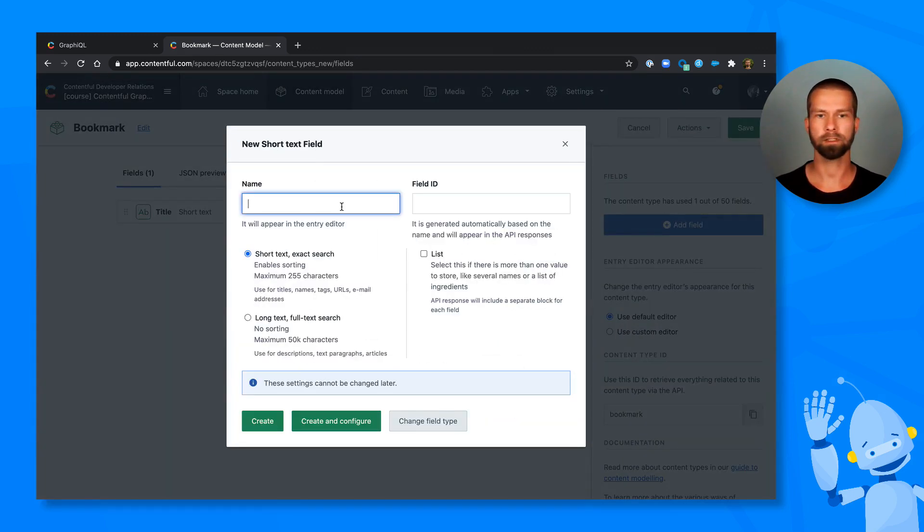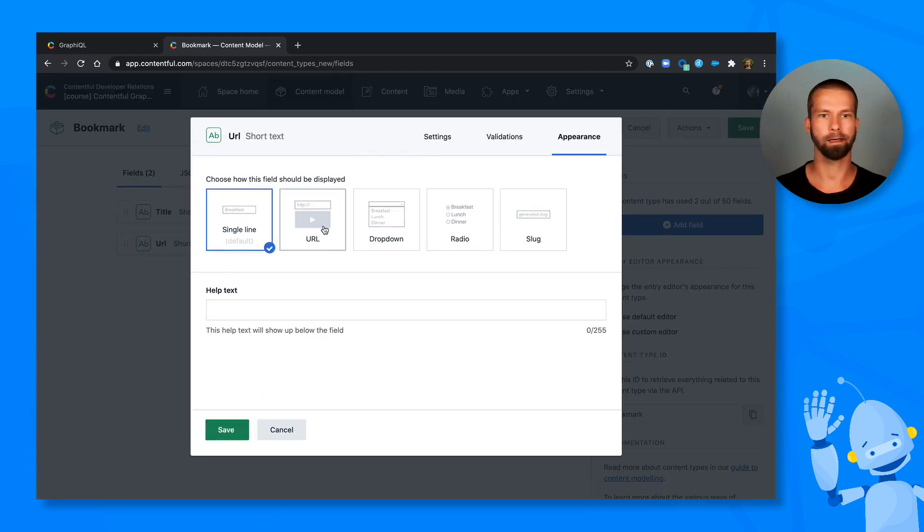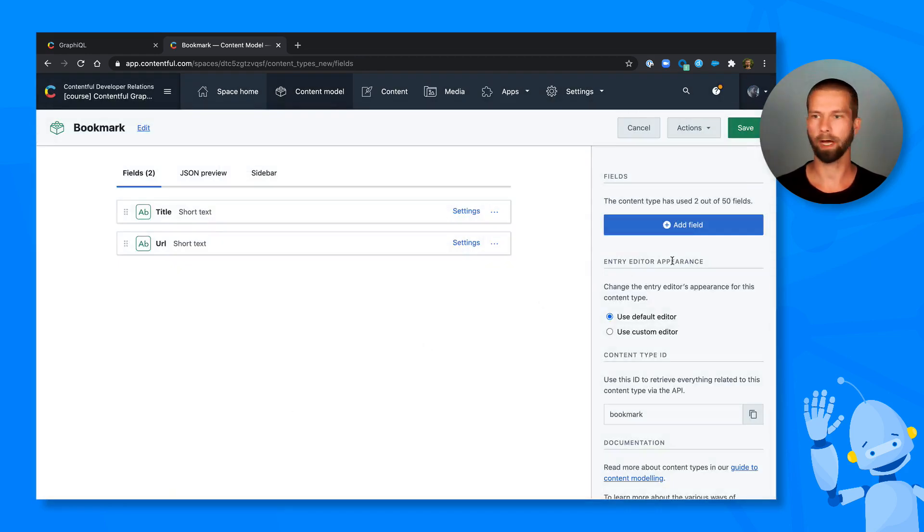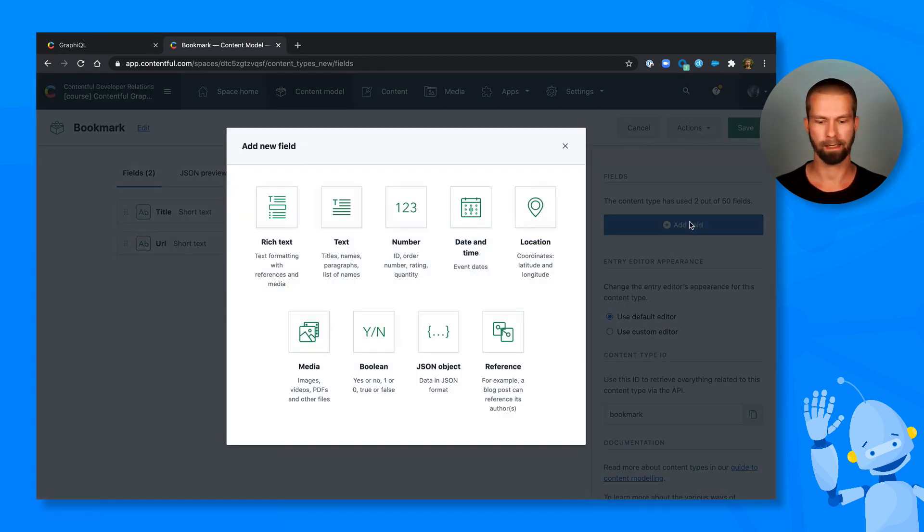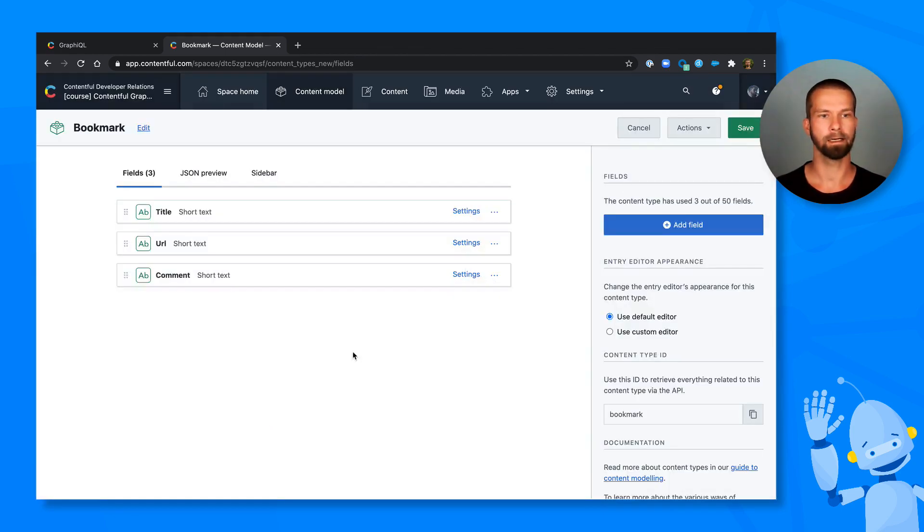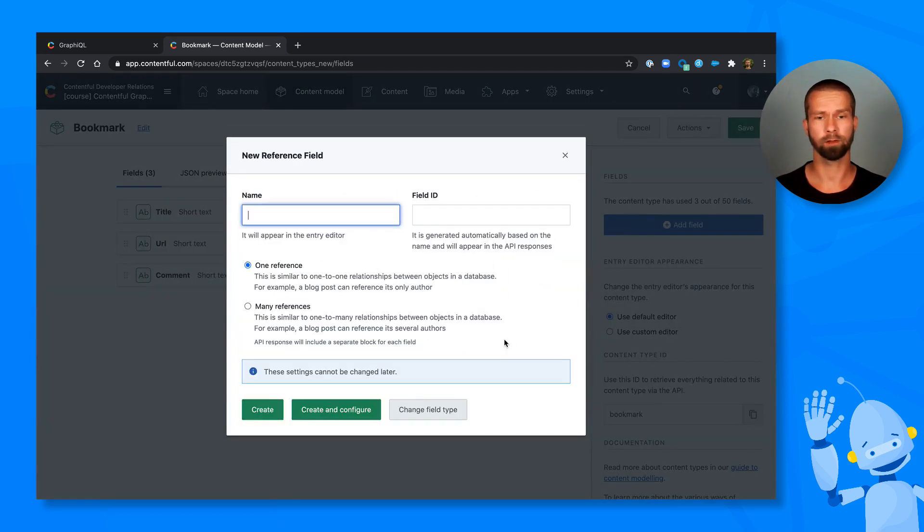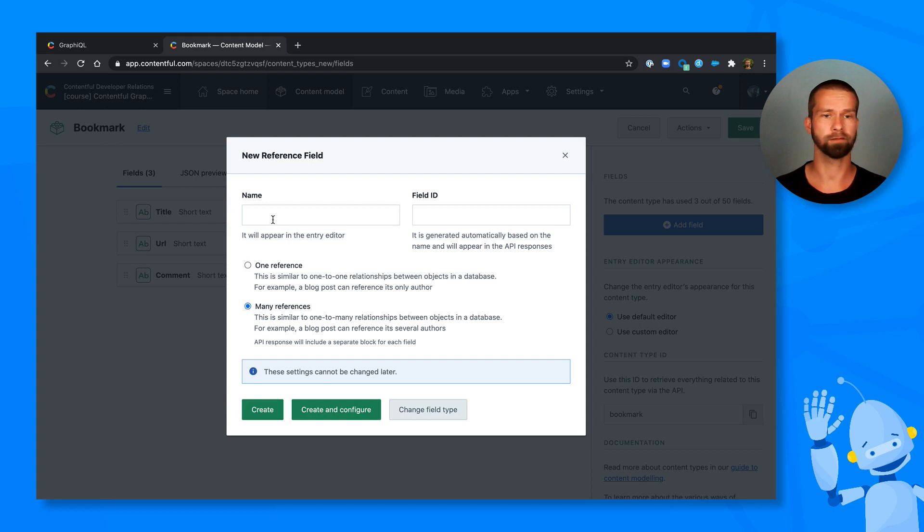Then we of course need a URL. Let's configure this to be a URL field in the UI. And then let's add another one for a comment, so that I can remember why I bookmarked this certain entry. And then let's go for a reference field with several references. And let's call it tags.